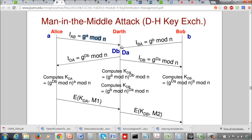Instead of forwarding G^a mod n, Darth forwards G^(da) mod n to Bob, where da is a local integer that Darth generates. Similarly, Bob computes G^b mod n and sends it to Alice, but Darth suppresses it and forwards G^(db) mod n instead. Essentially, Darth is playing the role of Bob from Alice's point of view and playing the role of Alice from Bob's point of view. Alice thinks she's establishing a secret key with Bob, but she's actually establishing one with Darth — and similarly for Bob.